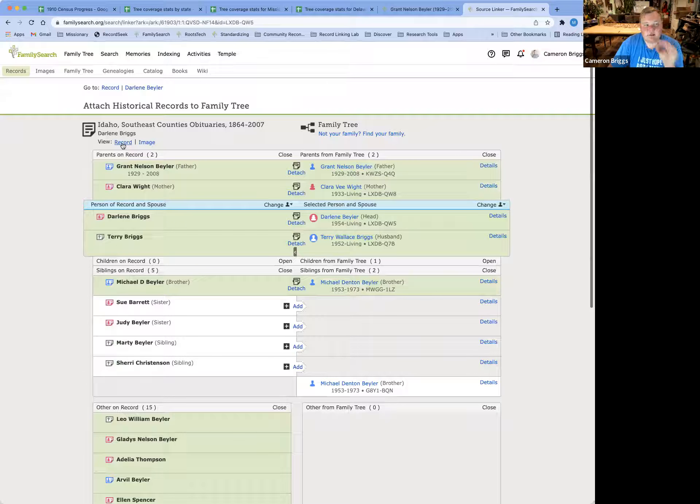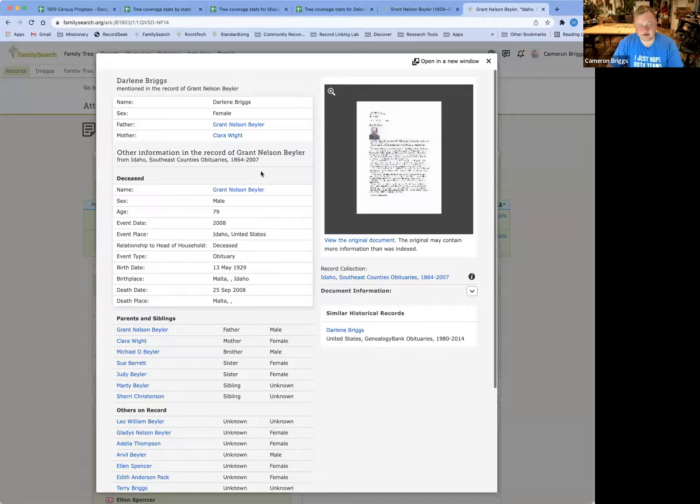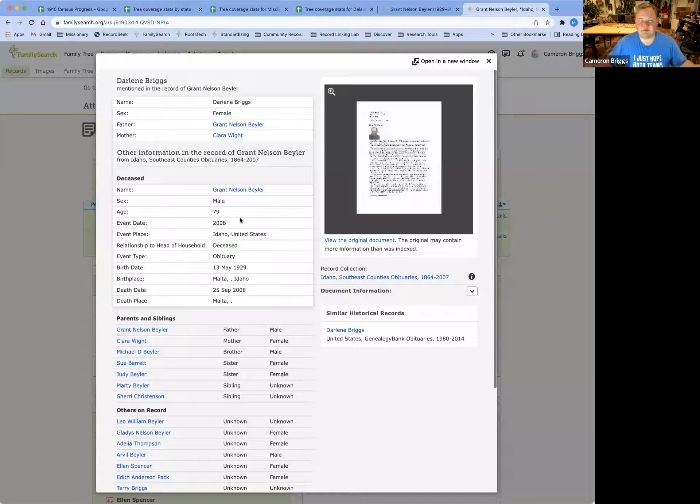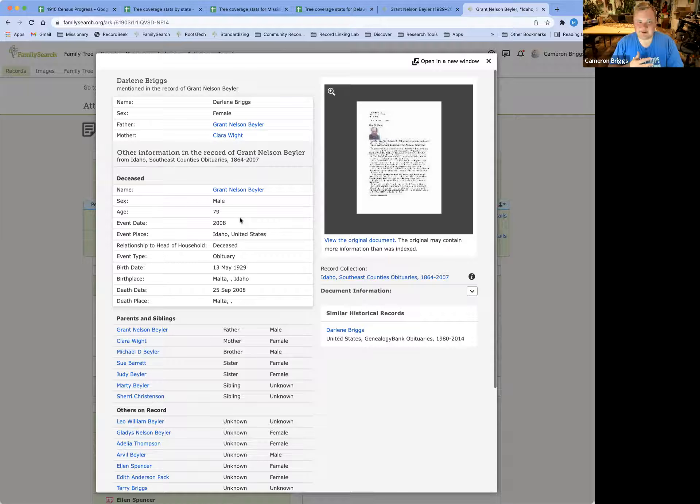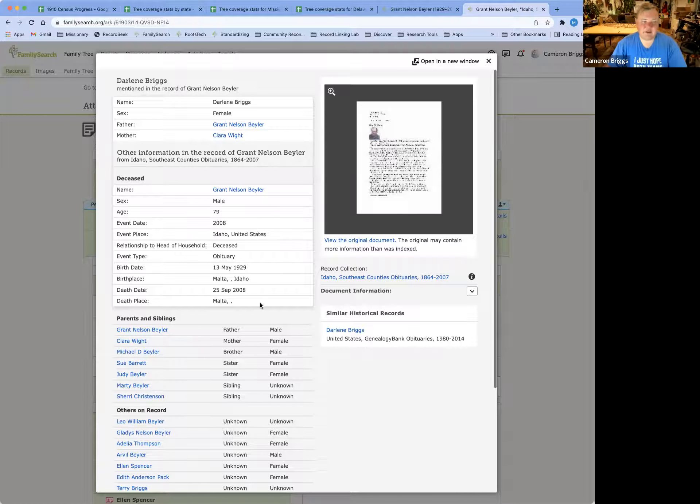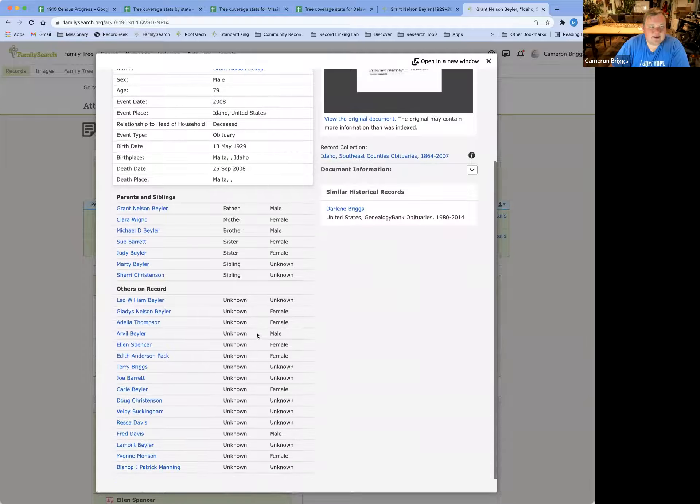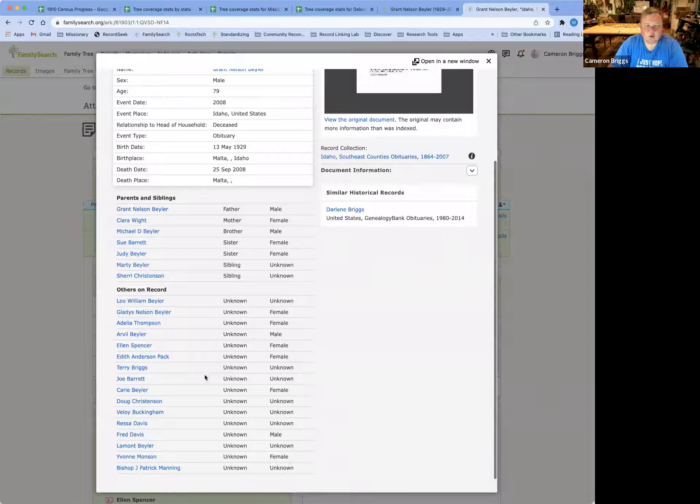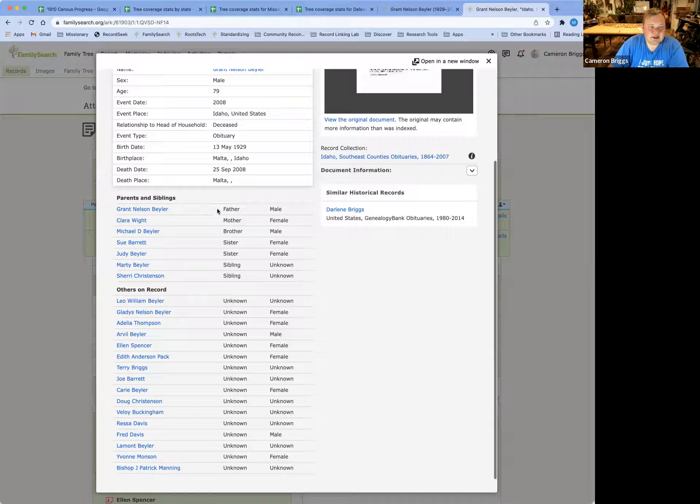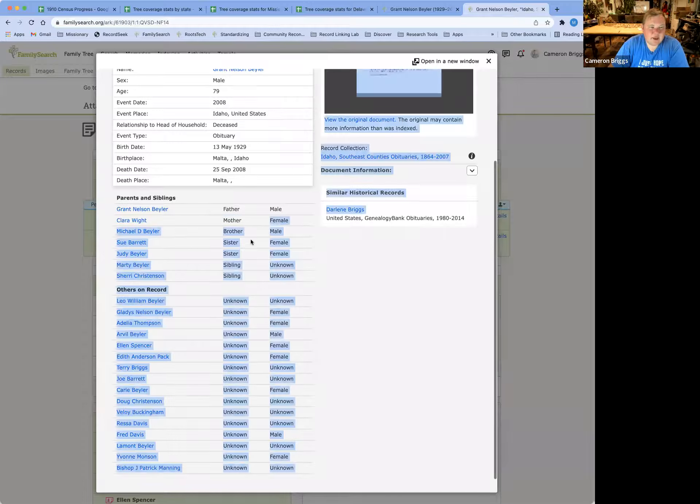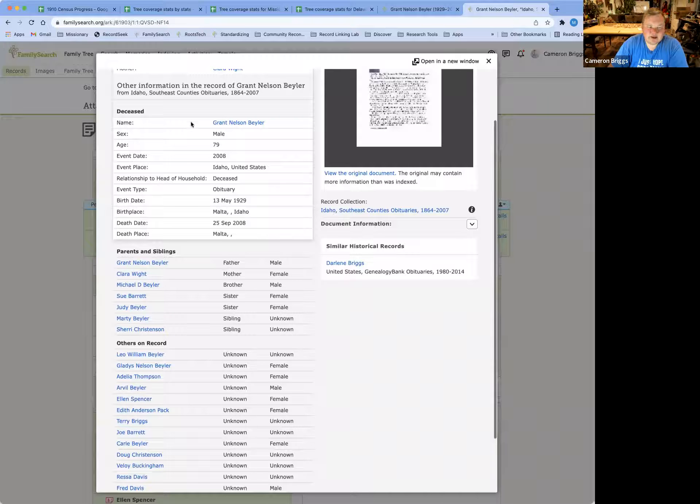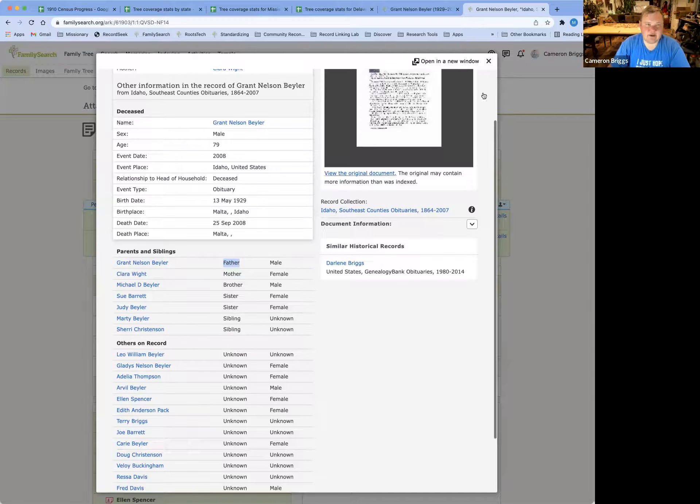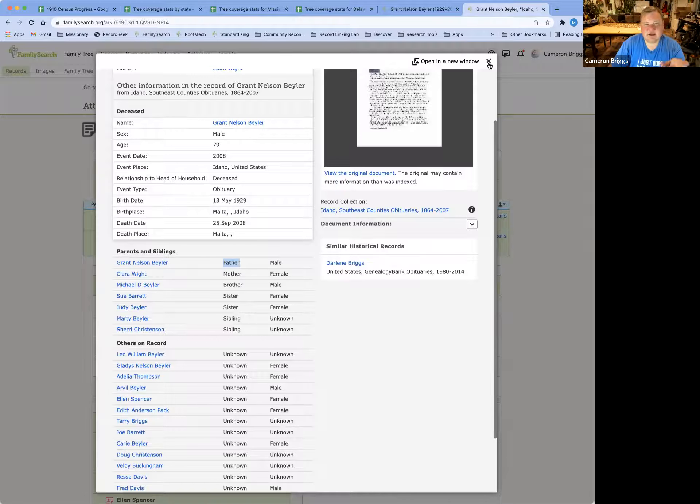So a couple other things that we want to look at is the record and the image button. The record button is very handy. We use it all the time in deciphering Source Linker. Sometimes you pull up Source Linker, and it has everybody kind of mixed up, and you're not quite sure who's who and who's related exactly, especially if it's not your own family and you're not familiar with the family relations. So in here, we can see typed out what was indexed from this image up here. And so we can see that Grant Nelson is listed as a father and that he's male. Clara is listed as the mother and female, etc.